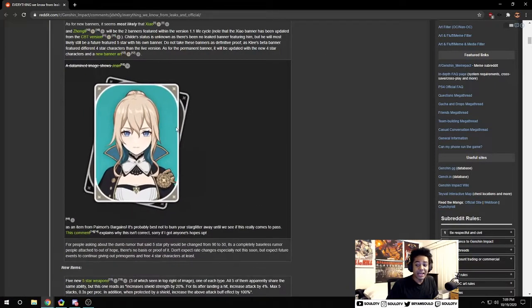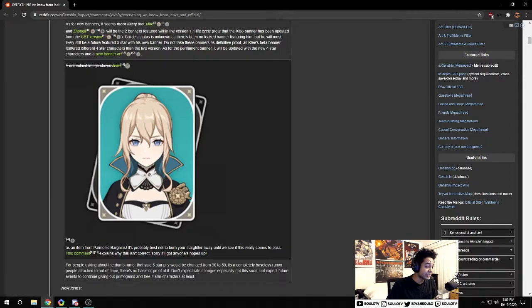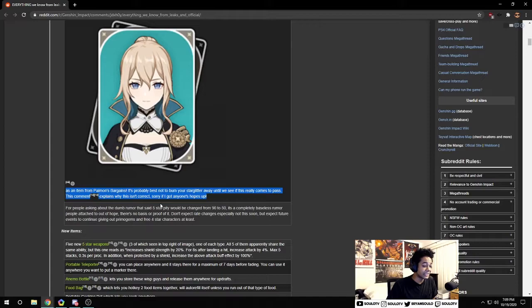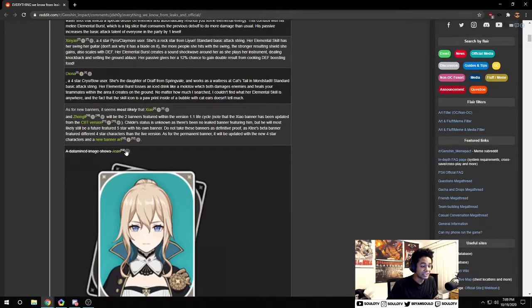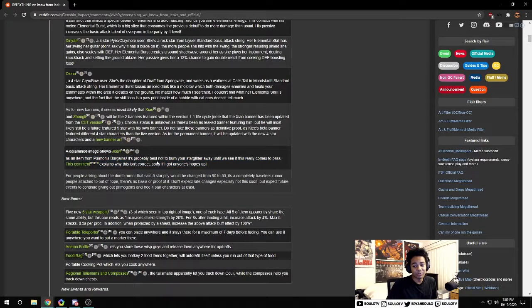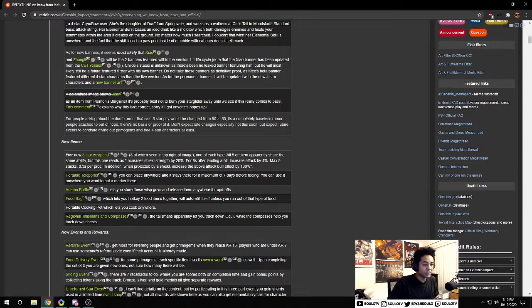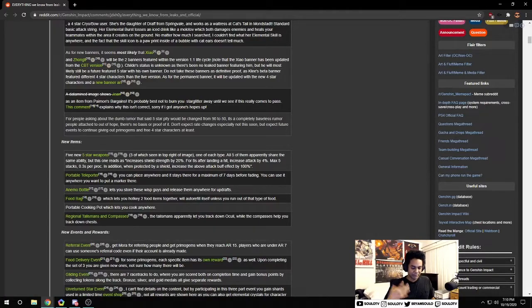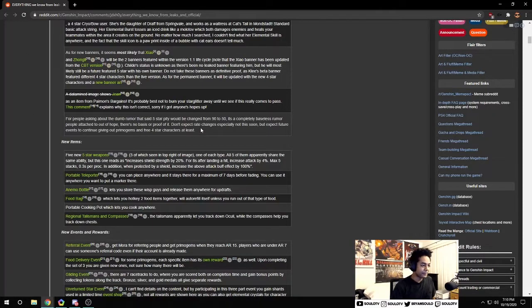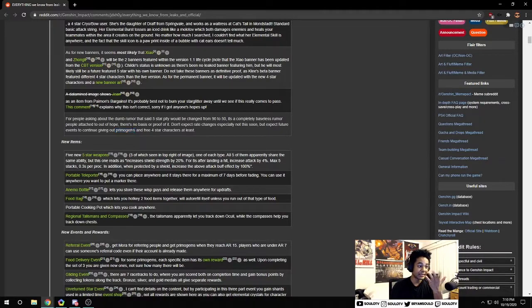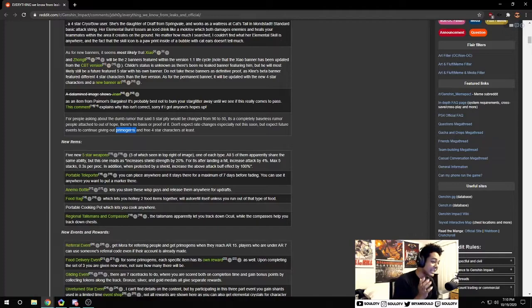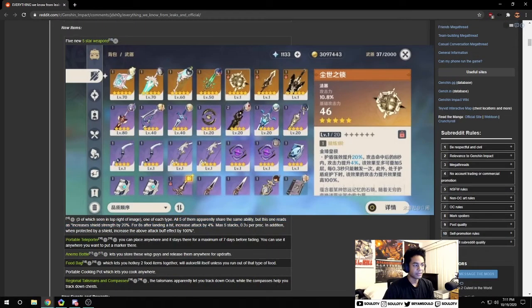There's this datamine photo of Jean and people speculated that Jean is going to be in the star glitter that you can purchase in the Paimon shop. There's been debunks and it's very likely that's not going to happen. There's also another rumor saying the five star pity is going to go from 90 to 50, I've heard 90 to 70, I've heard refunds. I don't think we're going to get a change on the five star pity, not anytime soon. Don't get your hopes up on that, but I do hope they give us more primogems from events.